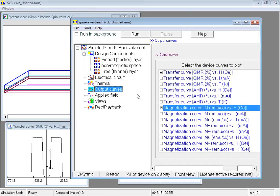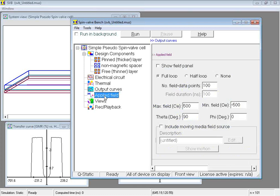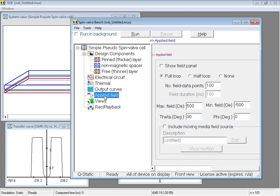In the output curves node, curves for the checked entries will be plotted during a calculation, specified under the applied field node.